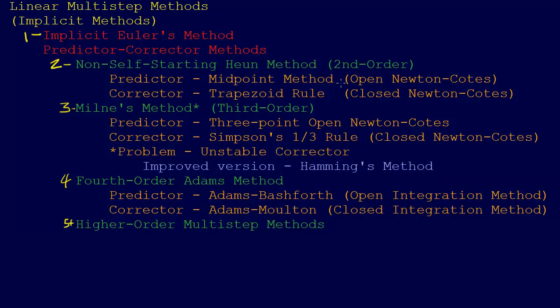In the Heun, non-self-starting Heun method, that's going to be the open Newton-Cotes formula. It's the midpoint method specifically, which is an open Newton-Cotes formula. Then for the corrector, it uses a closed Newton-Cotes formula. Specifically, it uses the trapezoid rule.